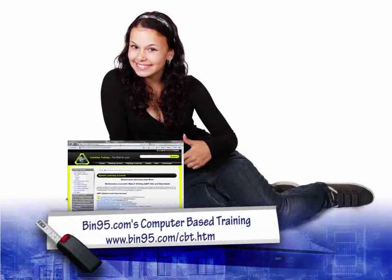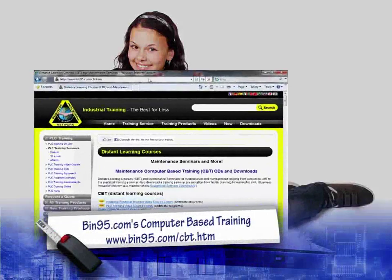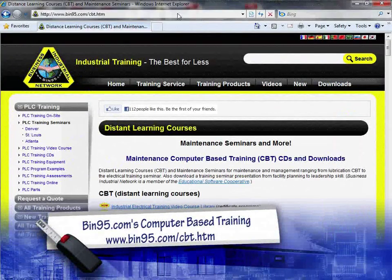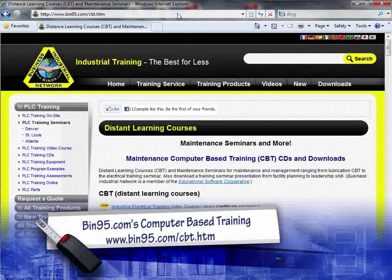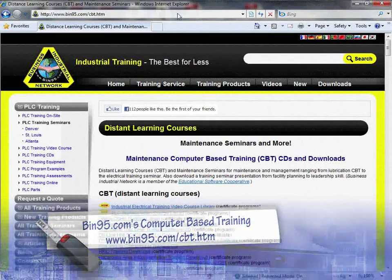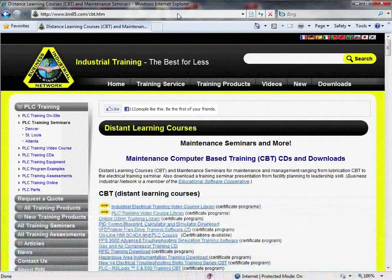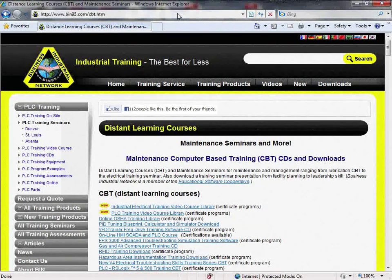For more information on this computer-based training solution, and for other computer-based training solutions, please visit www.bit95.com/cbt.htm. Thank you.